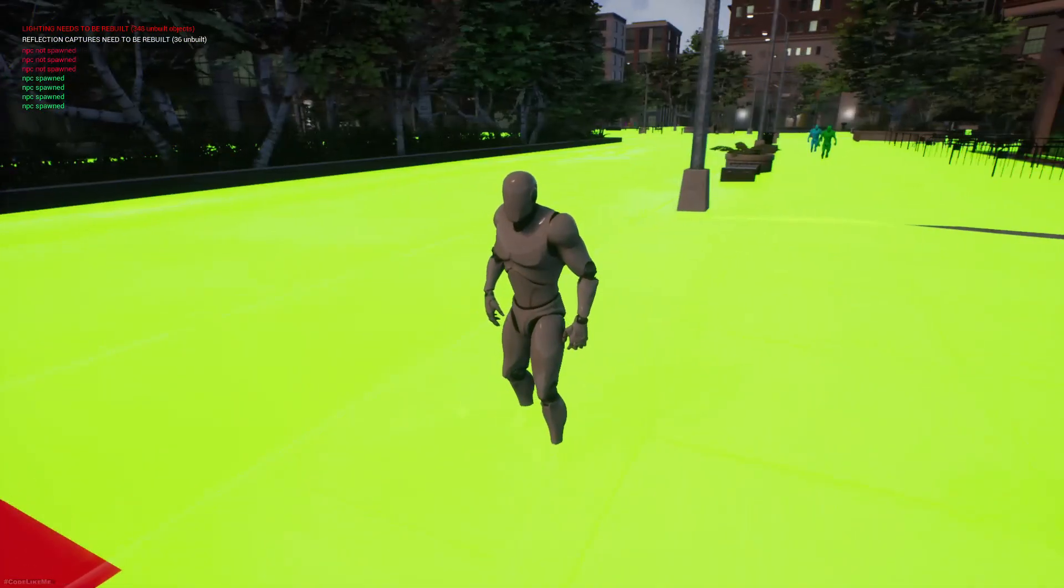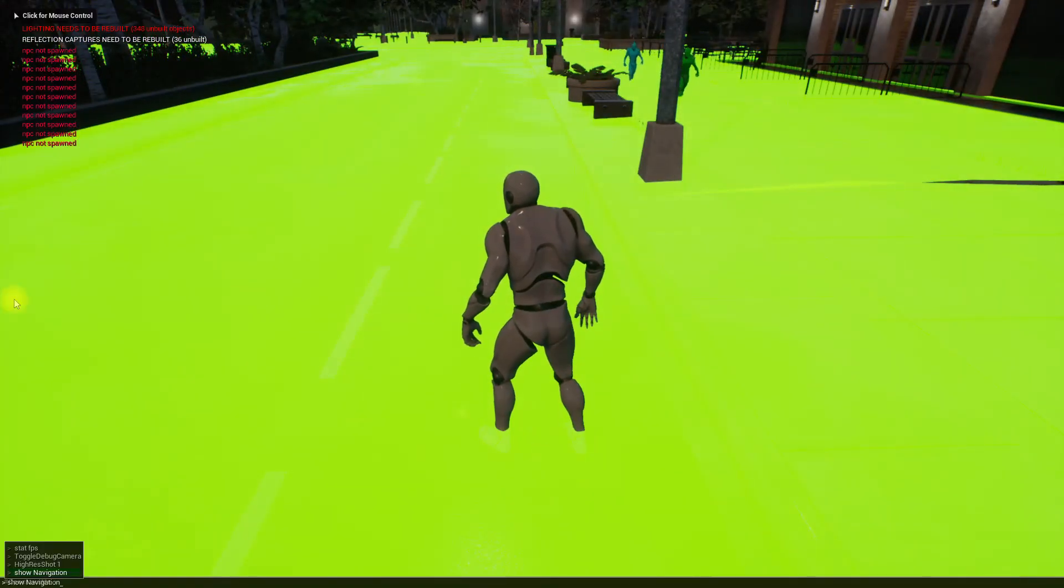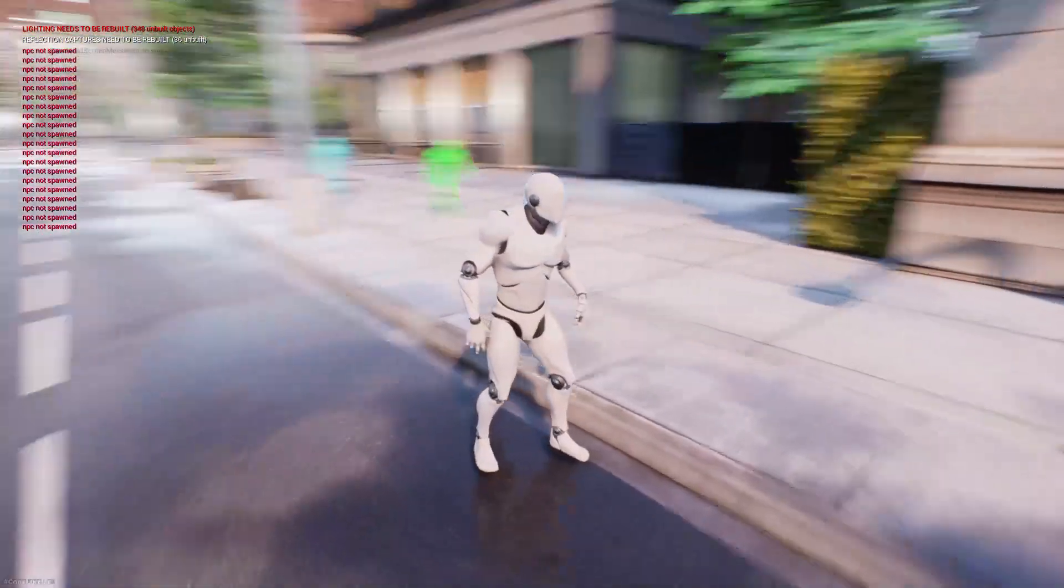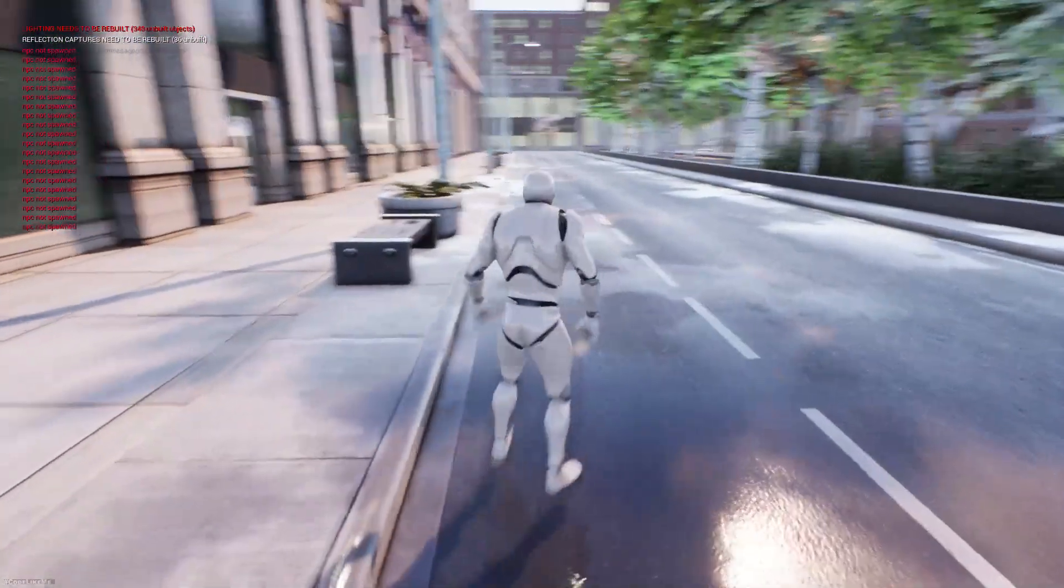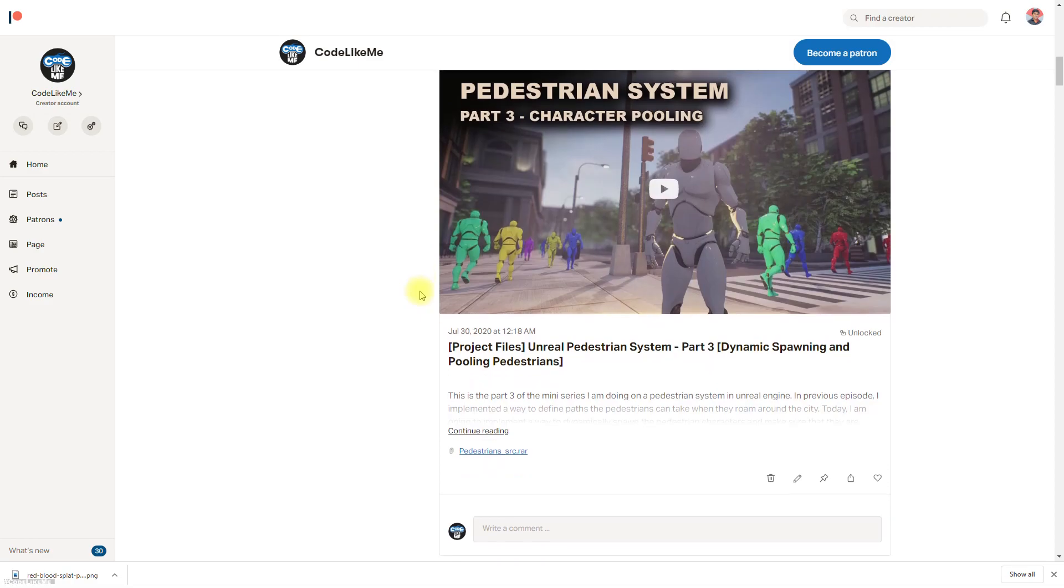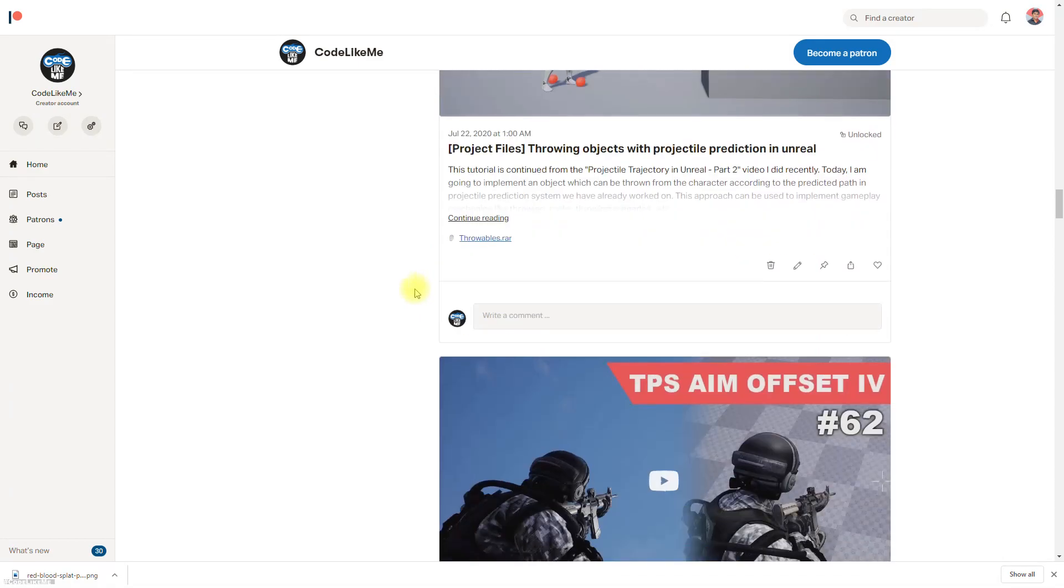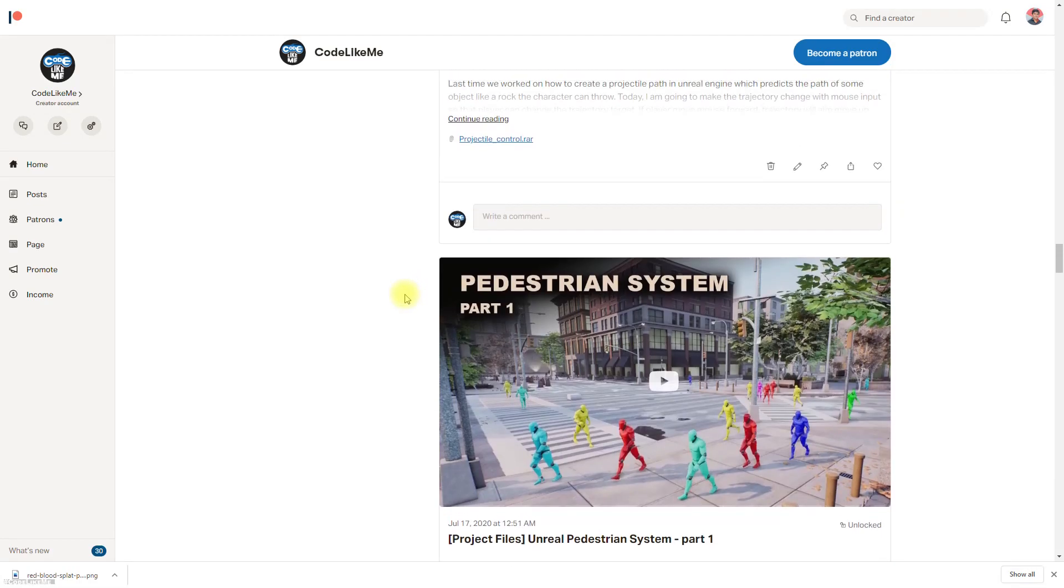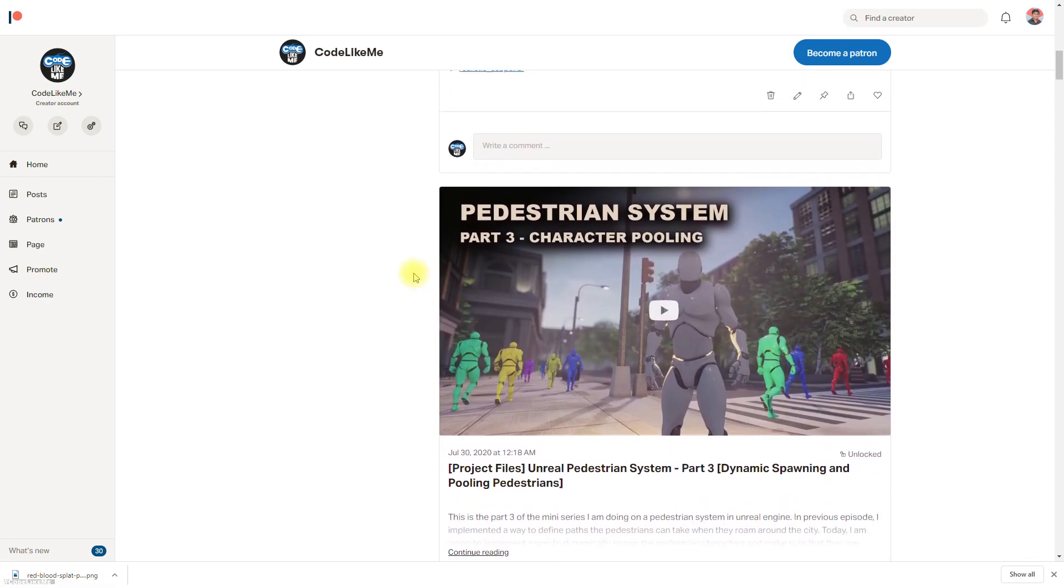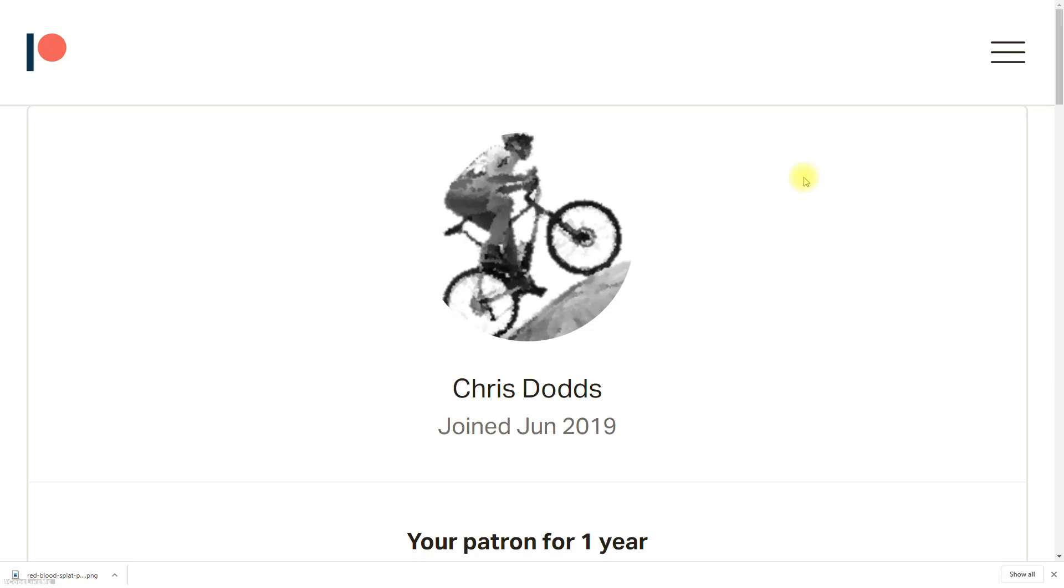All right, so I think I can stop this episode here. And if you like to support my work, you can get the membership of the patron club. The link would be in the description below. And also the project files of this pedestrian system will be available for download through the patron page. Thanks for watching, see you in another episode. And this episode is sponsored by this generous patron.